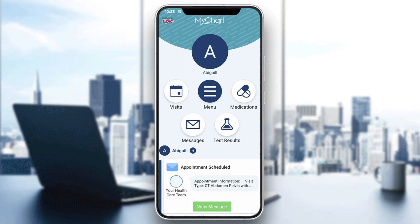That is basically how to upload documents on MyChart. I hope this video was helpful. If it was, make sure to leave a like and subscribe to the channel. Thanks for watching, take care and bye.